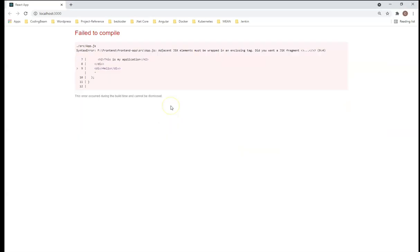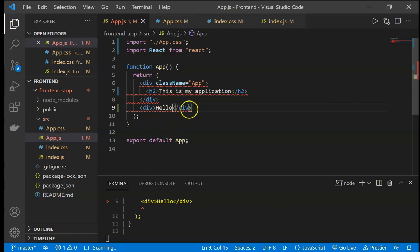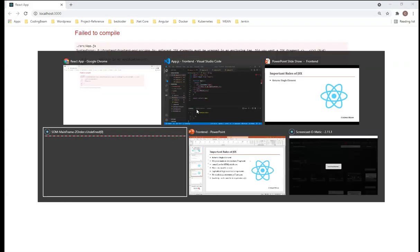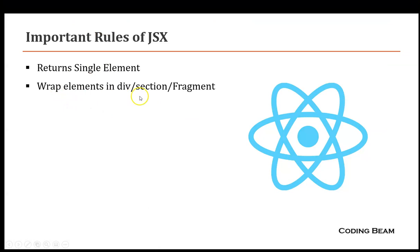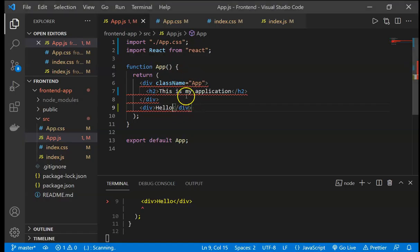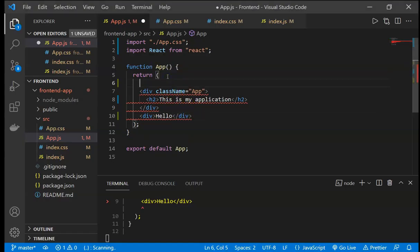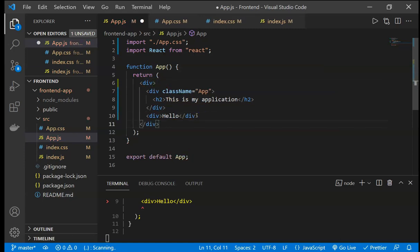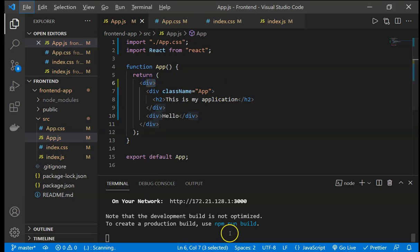To fix this, the second rule is to wrap elements inside a div, section, or fragment. If we have multiple elements, we have to wrap them inside a single parent element. So if we wrap all the content with a parent div, there will be no error. You can see in the browser there is no error in our code.